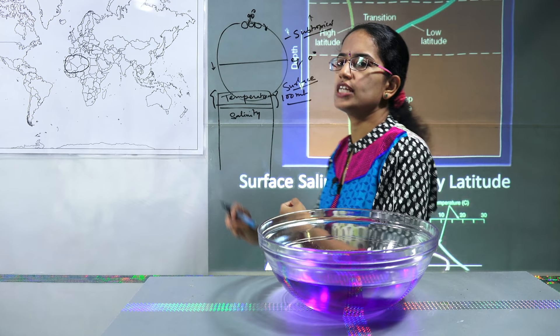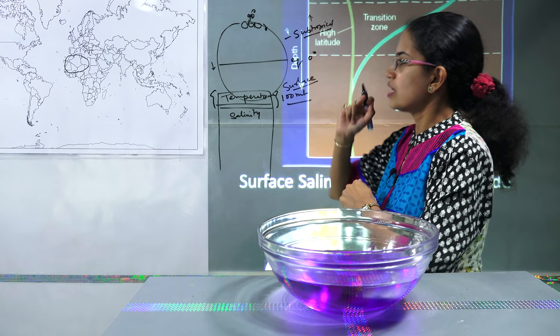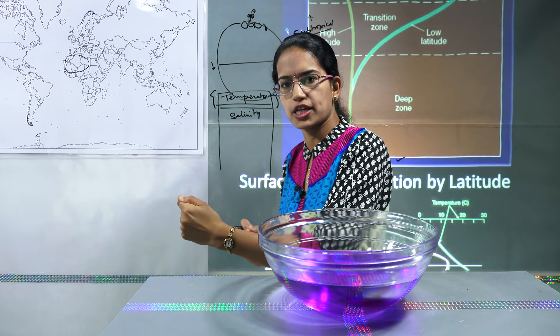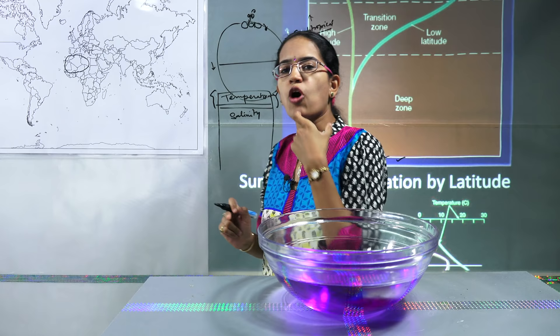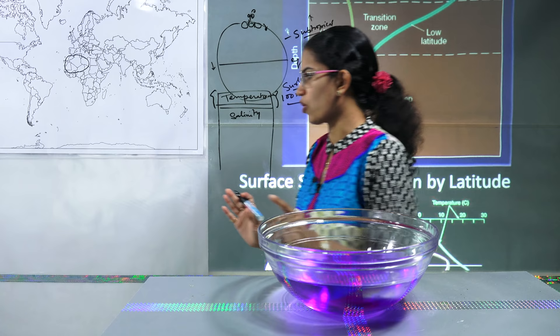And therefore the ocean water circulation is known as thermohaline circulation. Thermo means temperature, haline means salinity, and a combination of temperature and salinity leads to the circulation of ocean waters.